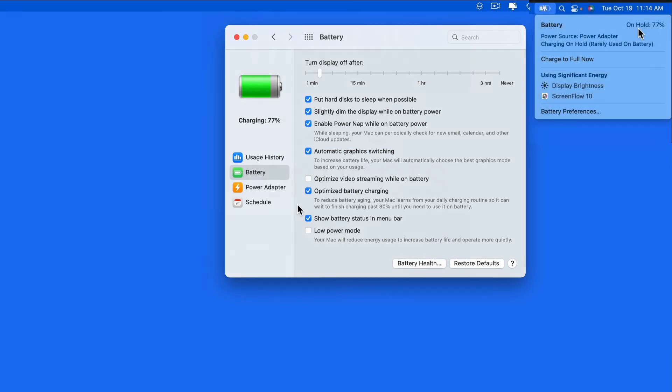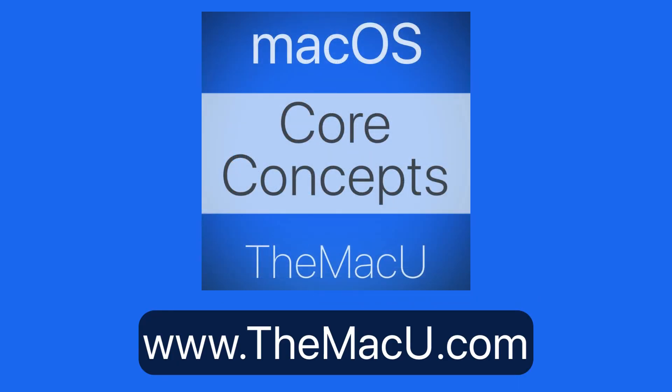You can learn more about all your Mac system preferences in the full macOS Core Concepts tutorial at themacu.com. Thanks for watching.